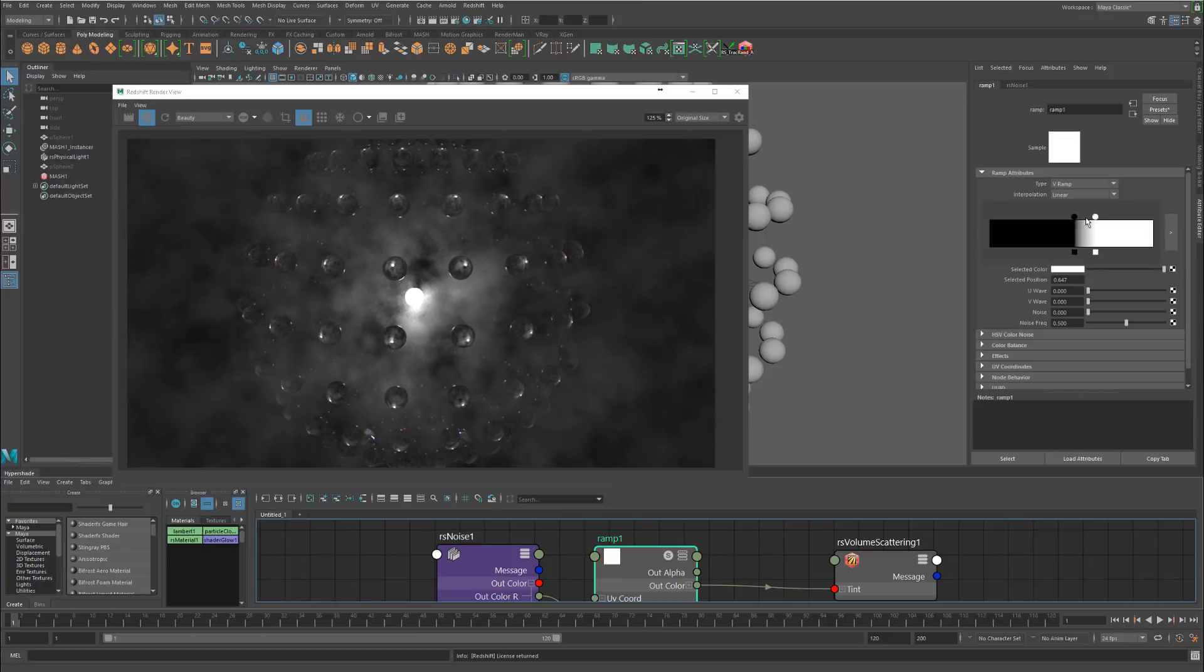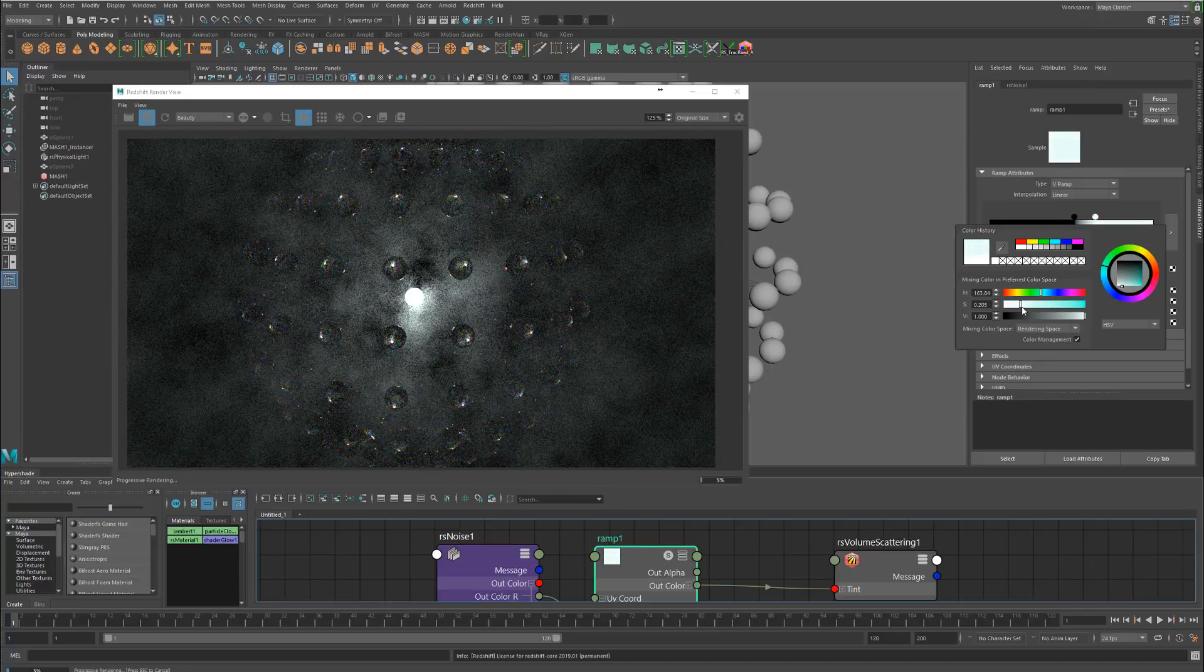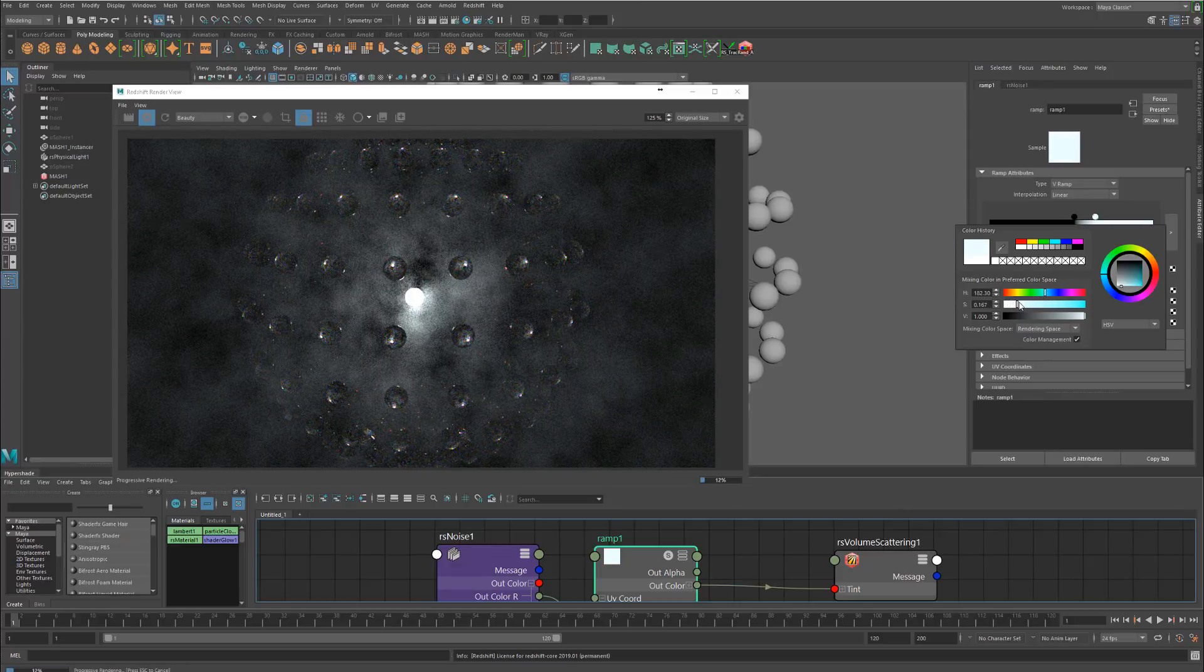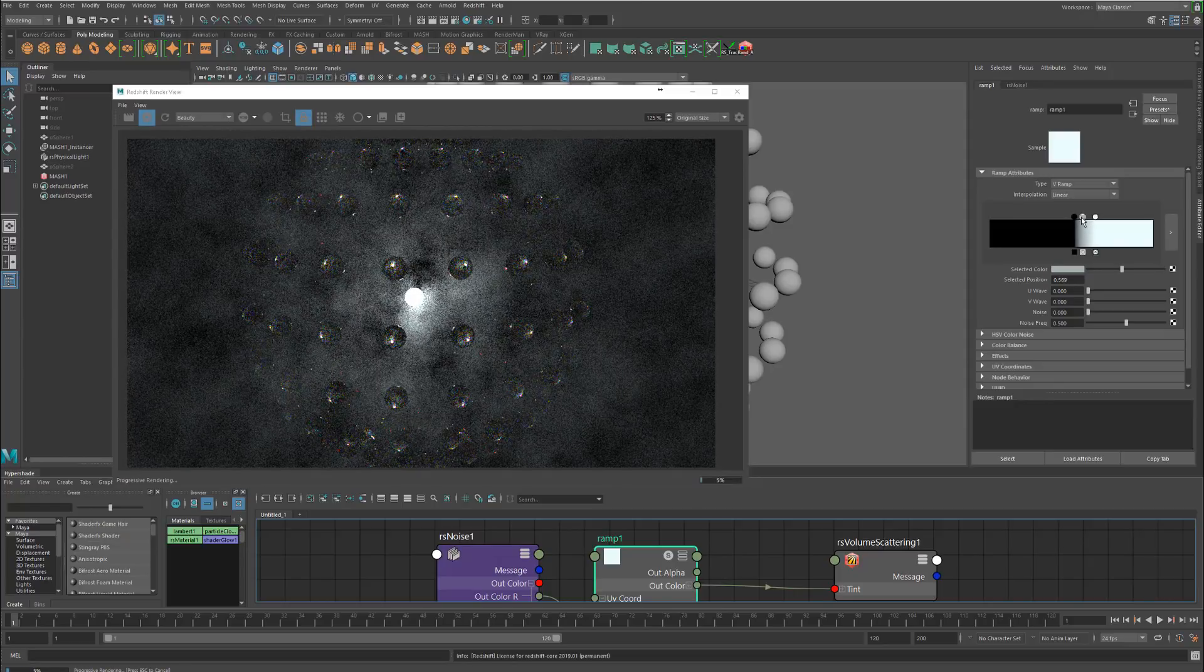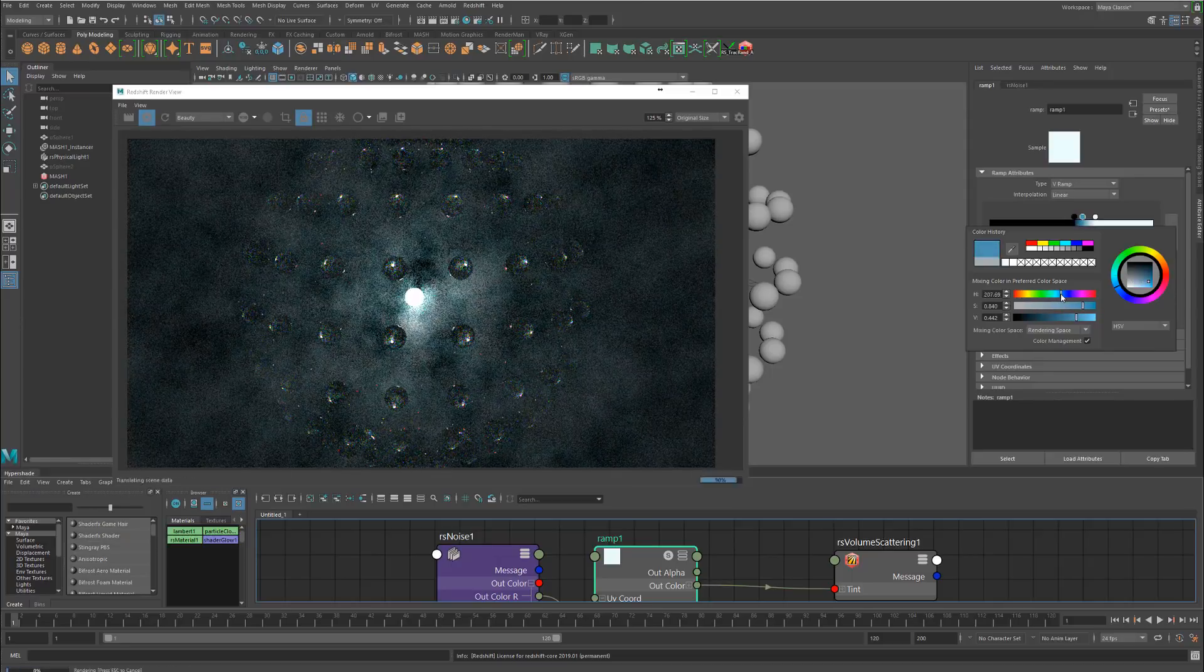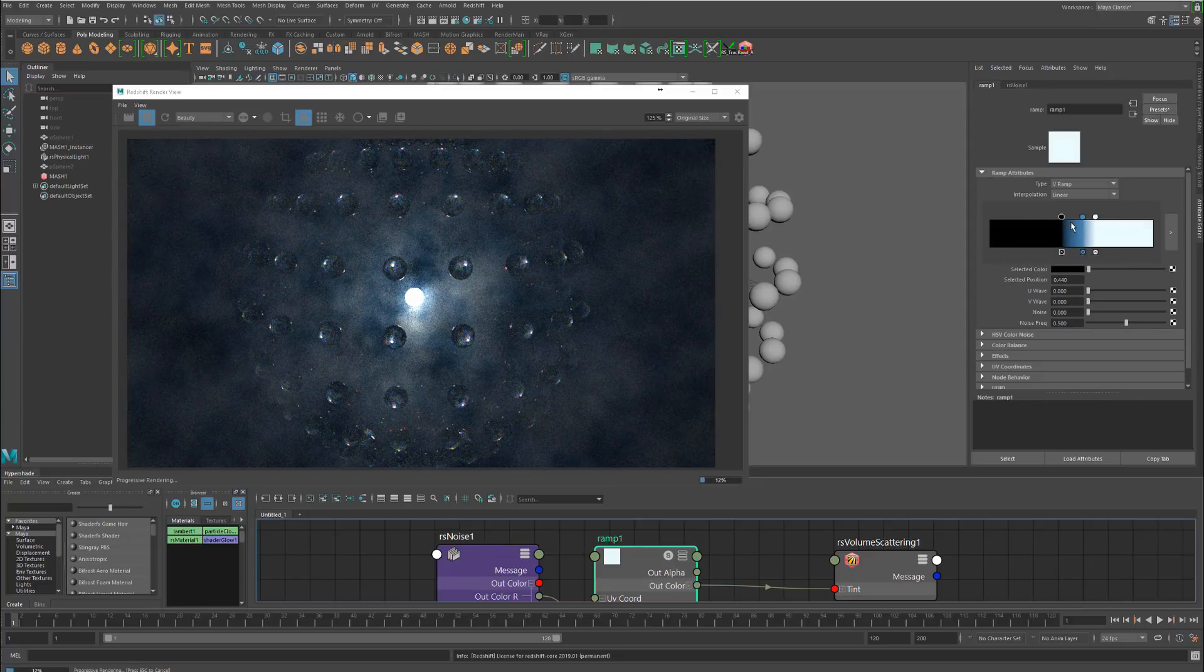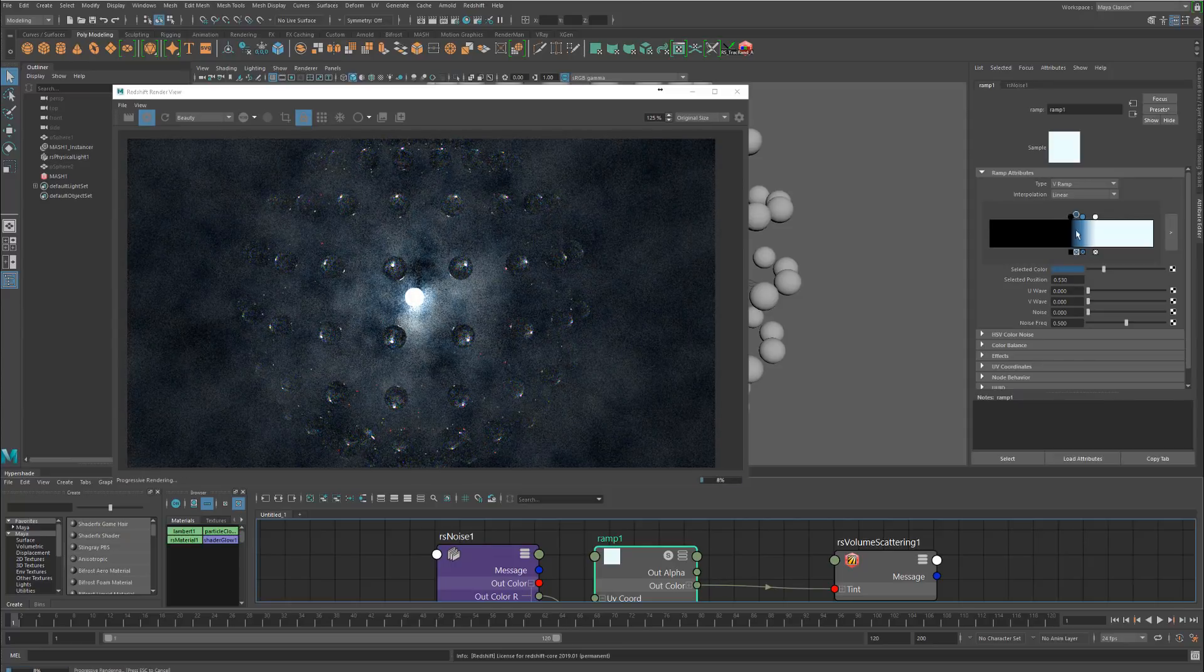What's cool is since the ramp is here we can actually change the color for this. This is all just like any other ramp, you could just adjust this. Maybe we want to do something like this. Maybe we'll have a little more saturated blues in the darker regions. Maybe we'll push the black back a little bit, we'll put a purple in here.